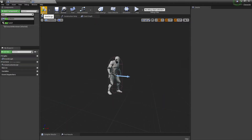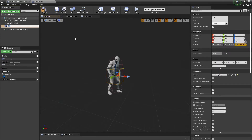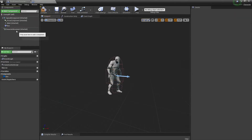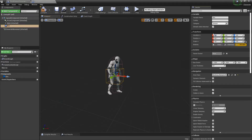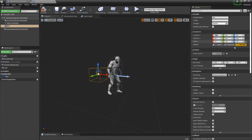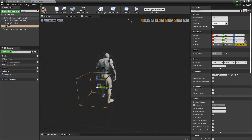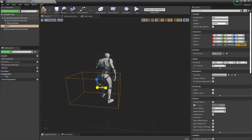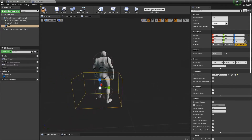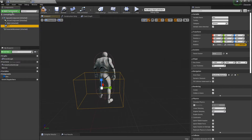Over here we're going to get the box collision. Get the box and you can put that at minus 95, zero, and zero, and for the size you can make it a bit bigger.